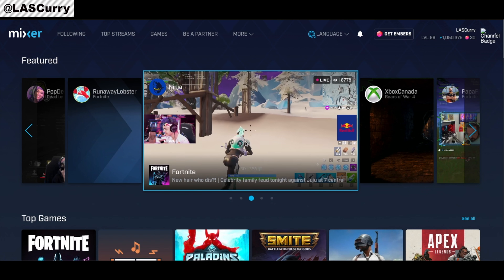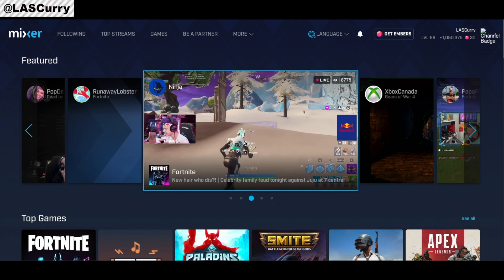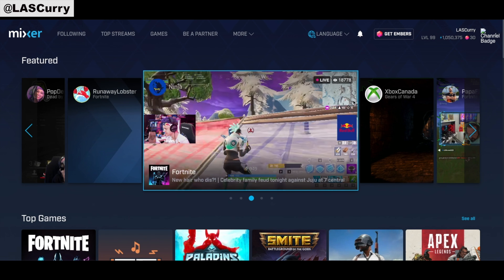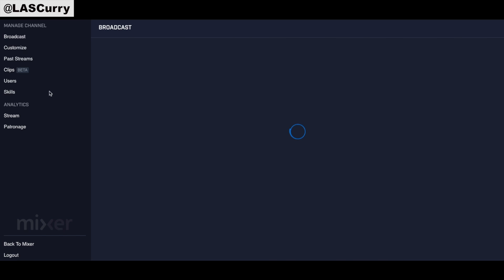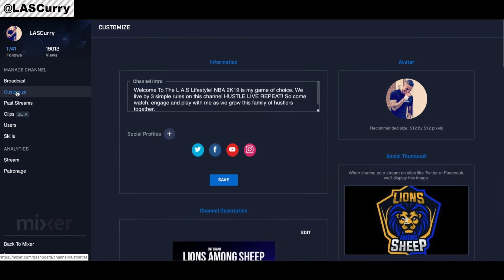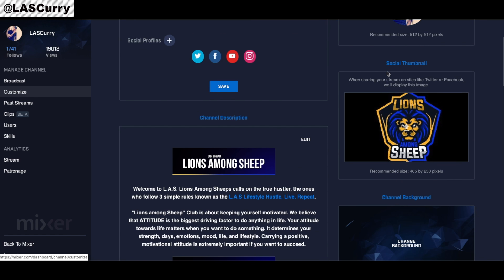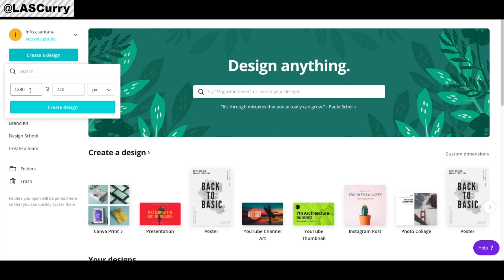The next thing to focus on is your social thumbnail and your offline banner image. Access your broadcast dashboard, select Customize on the left-hand side, and on the right you'll see your social thumbnail. This is the image that appears when you share your stream on sites like Twitter or Facebook. The recommended size is 405 by 230, so come to Canva, type in those dimensions, and start creating that image.